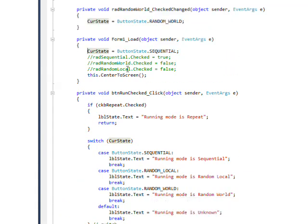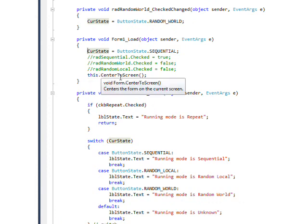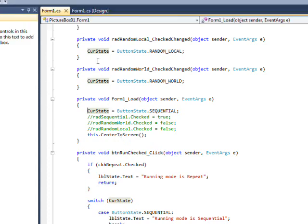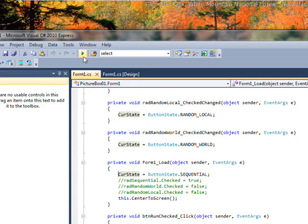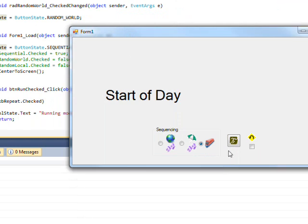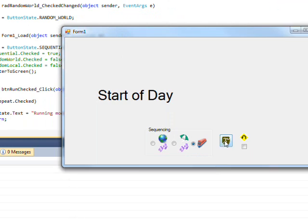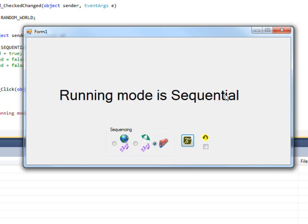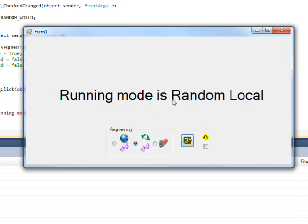And one other thing you notice is that I use a center to screen. So if we compile and run this, and I initially press the run button, you notice it says running mode as sequential because by default the sequential radio button is pressed. And if I change this to random local and press this, I get running mode as random local.